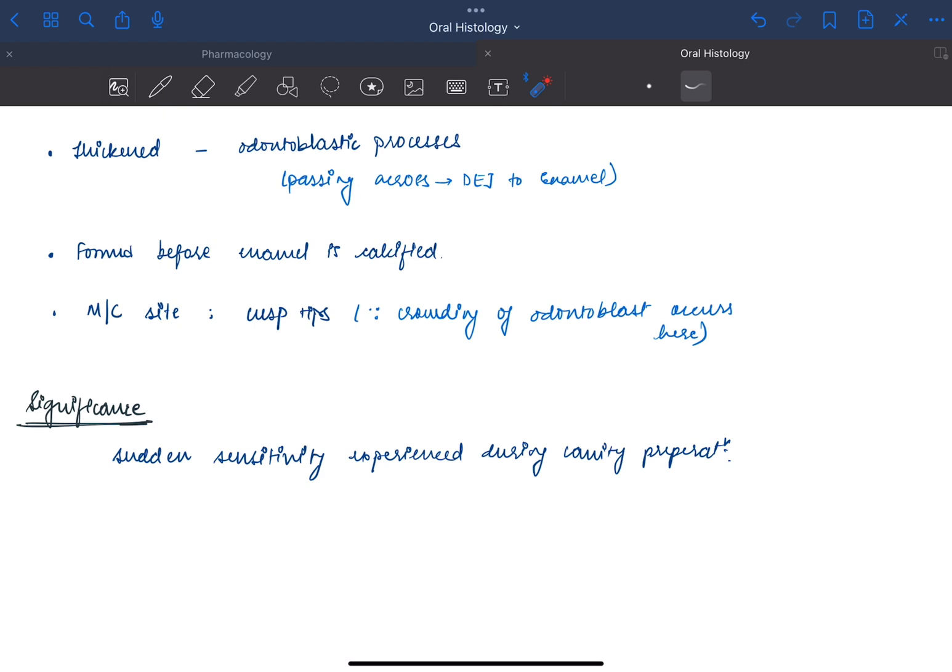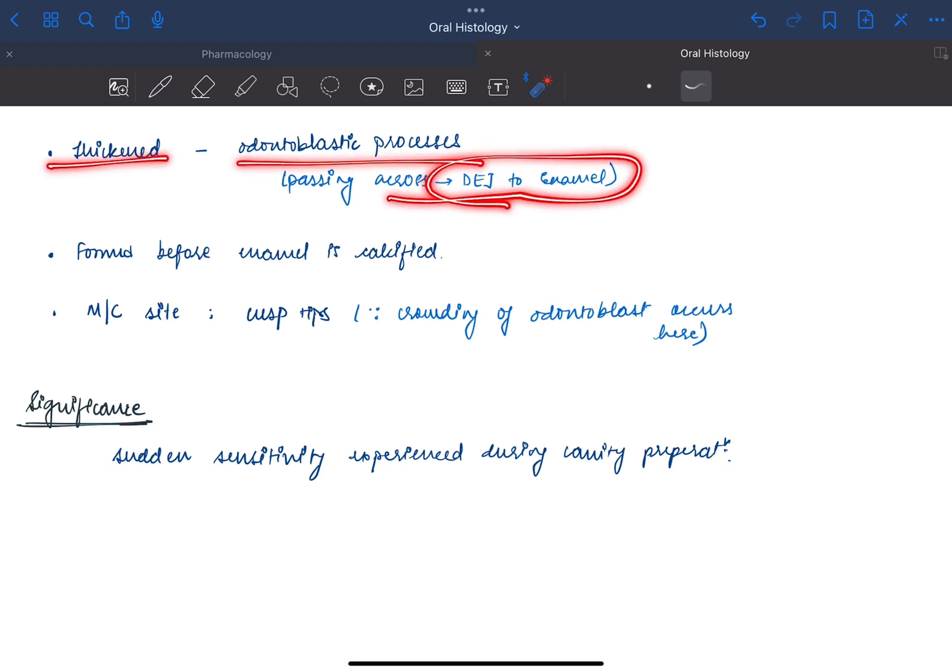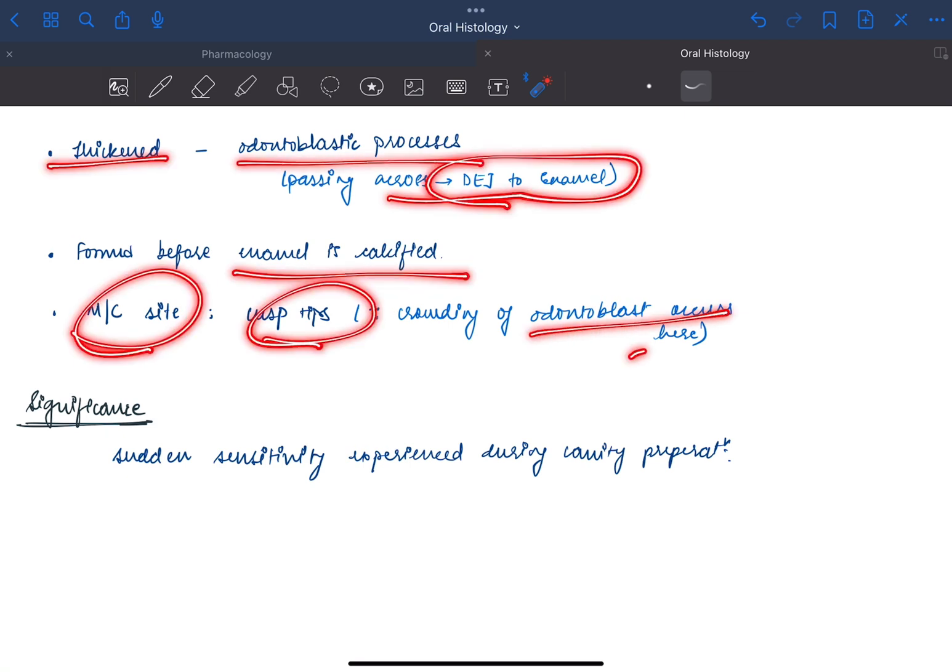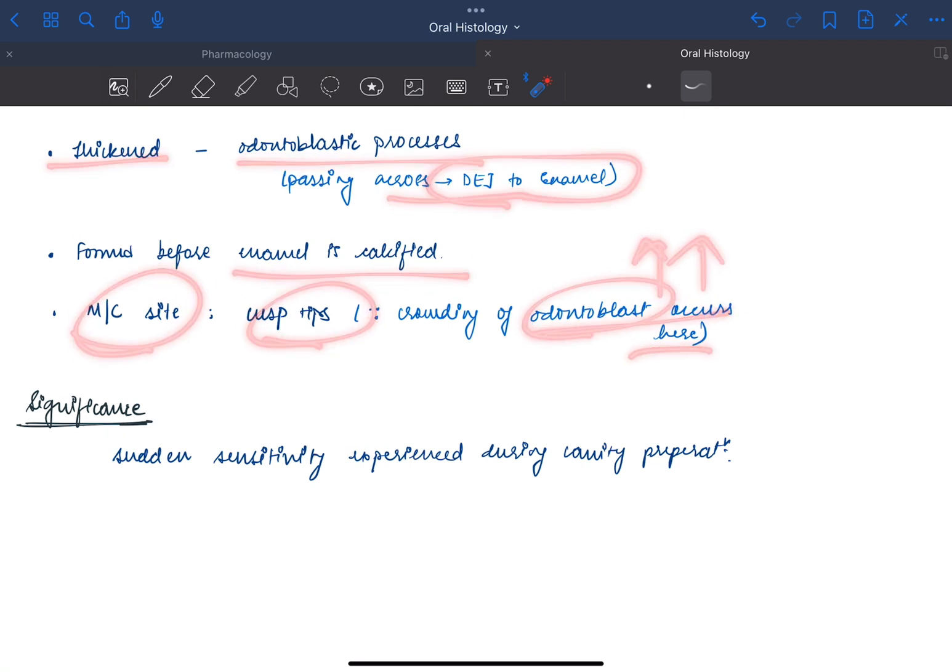So these are the thickened odontoblastic processes which pass across the DEJ to the enamel. They are formed before enamel is calcified and the most common site is the cusp tips, because here we can see the crowding of odontoblasts. A lot of odontoblasts are present in the cusp tips.